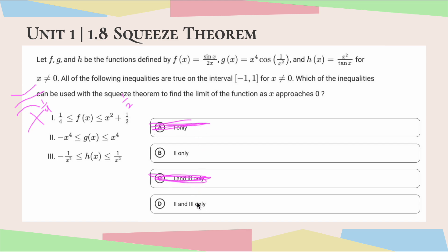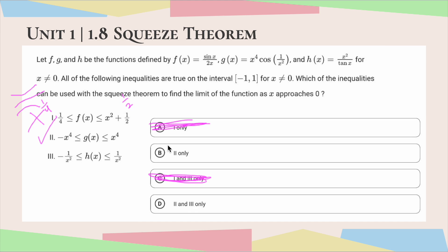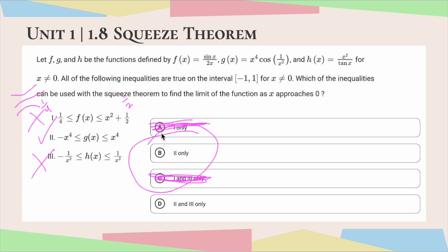Moving on to inequality 2 — this looks more symmetrical. If we took the limit of this side as x approaches 0, we would get 0. And if we took the limit of the other side as x approaches 0, we would also get 0. So inequality 2 would in fact work. Moving on to inequality 3 — if we were to directly substitute 0 in for x, we would find that these limits actually do not exist. So 3 would not work. The correct answer would be answer choice B: 2 only.